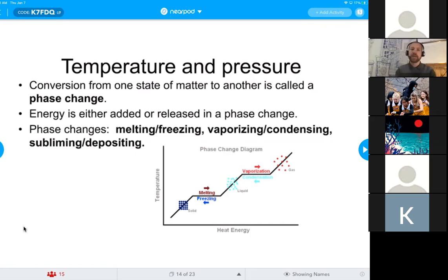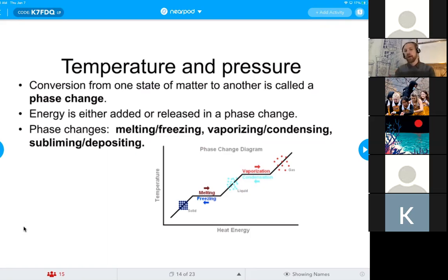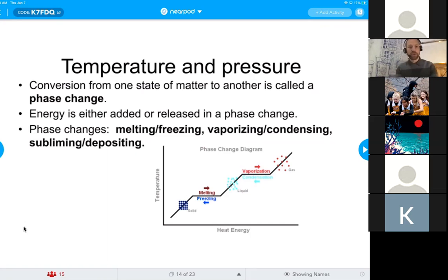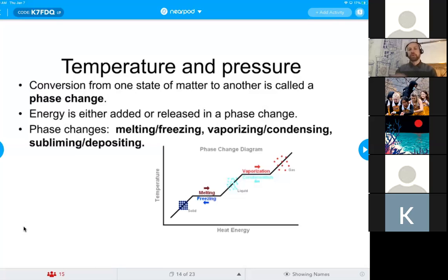If we're going from solid to liquid we call it melting; liquid to solid is freezing; liquid to gas is vaporization or evaporation; gas to liquid is condensation. Much more rarely, we have sublimation and deposition. Sublimation is what you see with something like dry ice — dry ice goes directly from a solid to a gas under Earth pressure, so we never see it as a liquid under normal Earth conditions.